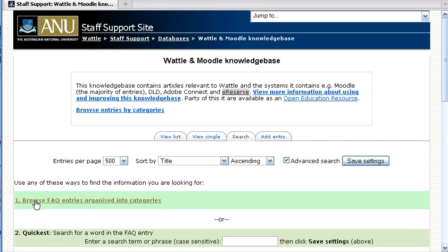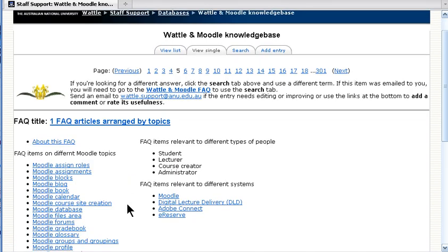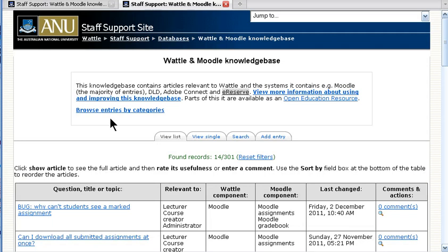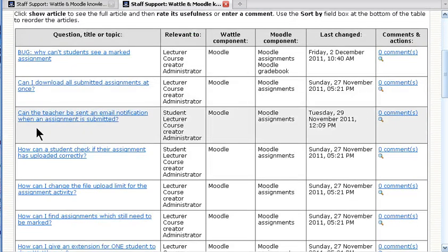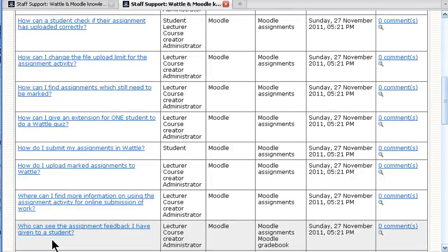You might want to browse the knowledge base and you can see a list of topics. For example, if I'm interested in Moodle assignments, click on assignments and you'll see items related to assignments and I can look at any of those.